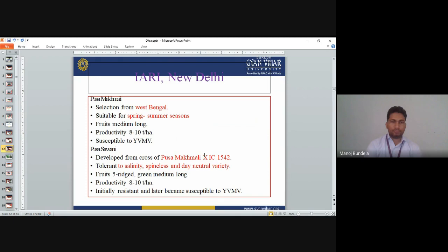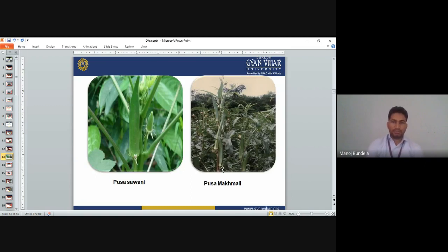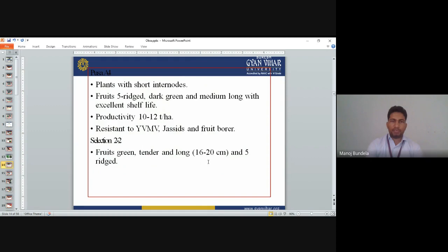Pusa Swamini is developed from a cross between Pusa Makhmali and IC1542. It is tolerant to salinity, spineless, and day-neutral. Fruits are five-ridged, green, medium long. Productivity is 8–10 tonnes per hectare. Initially resistant but later becomes susceptible to YVMV. Pusa A4 has short internodes. Fruits are five-ridged, dark green, medium long with excellent shelf life. Productivity is 10–12 tonnes per hectare. Resistant to YVMV.